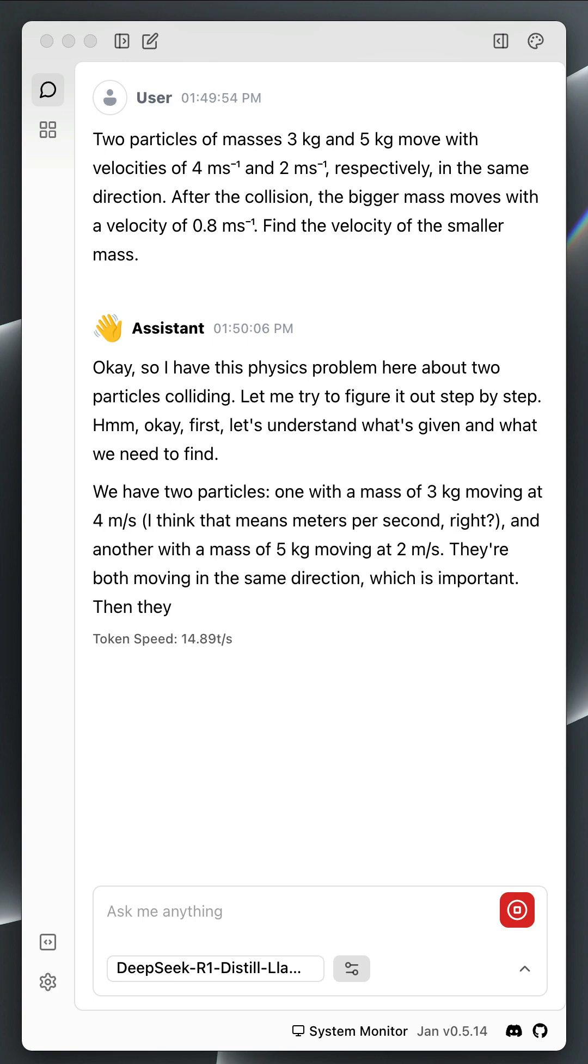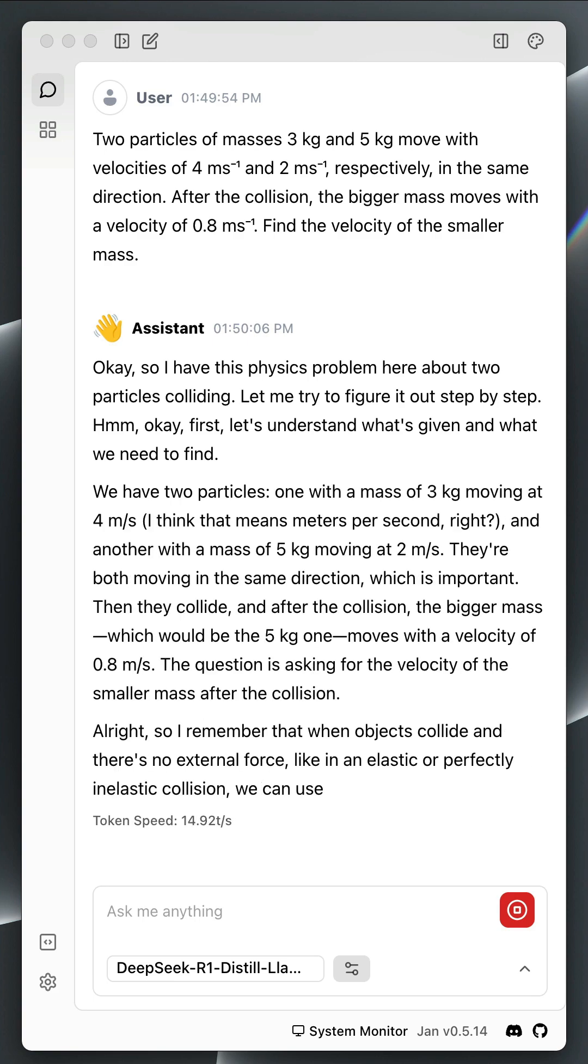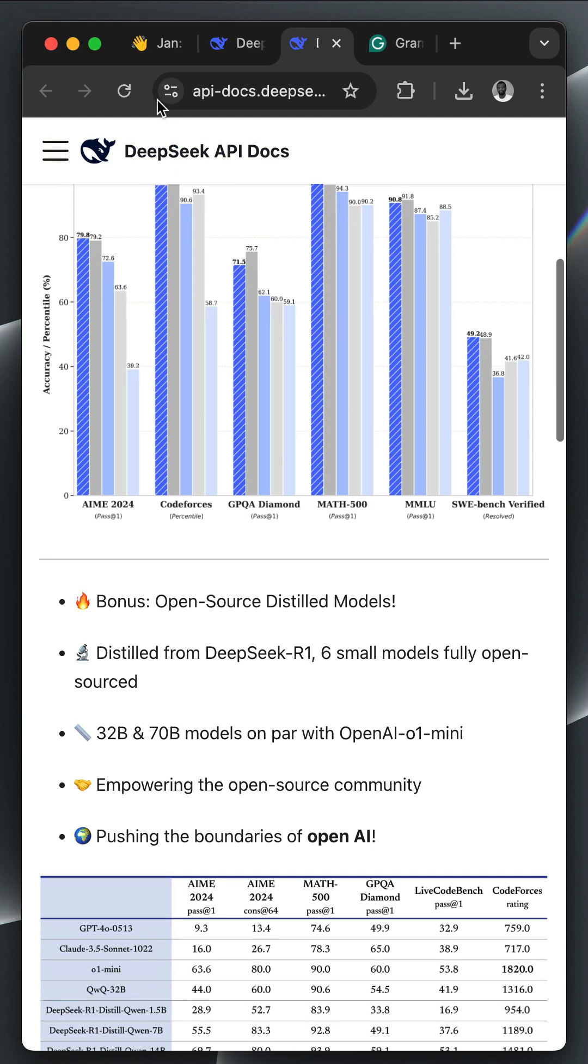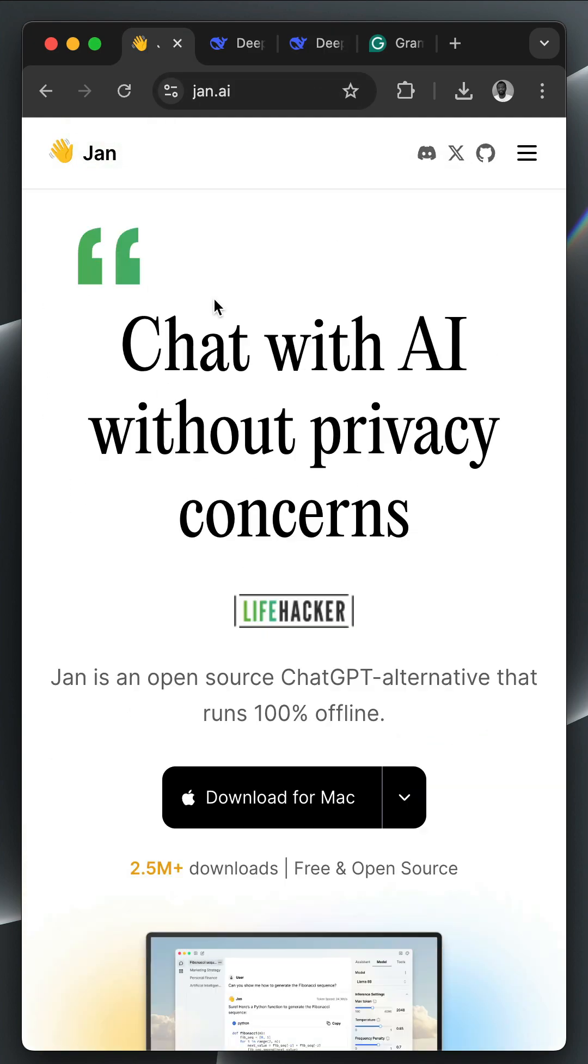Let's look at how to run the DeepSeq R1 Thinking model locally or offline using JAN.ai. With JAN, you can run AI models locally without any privacy concerns.